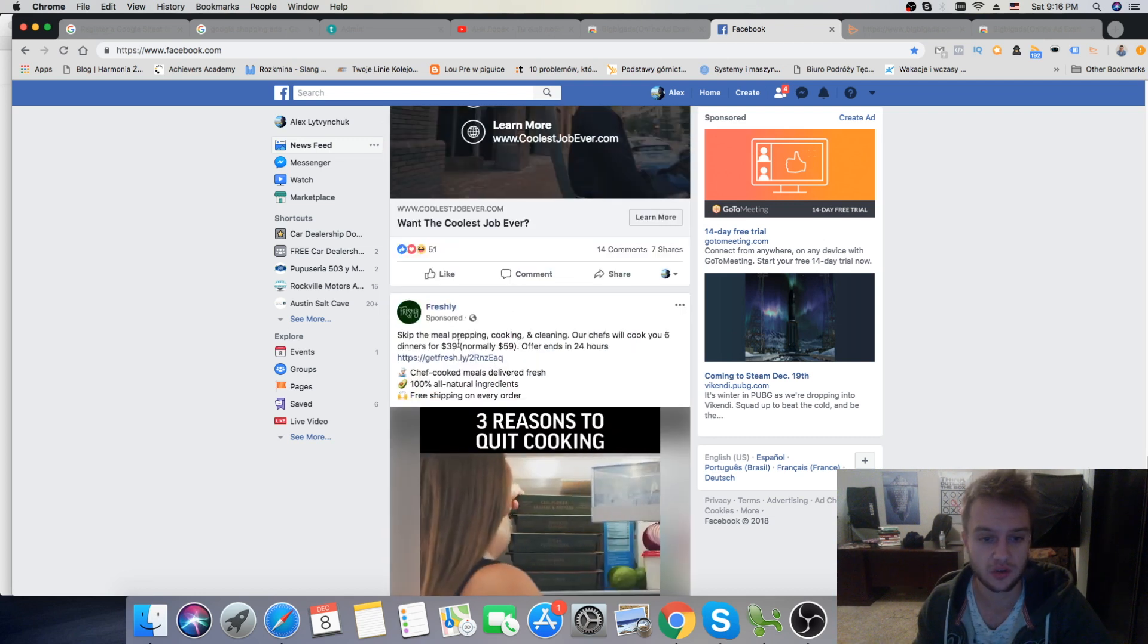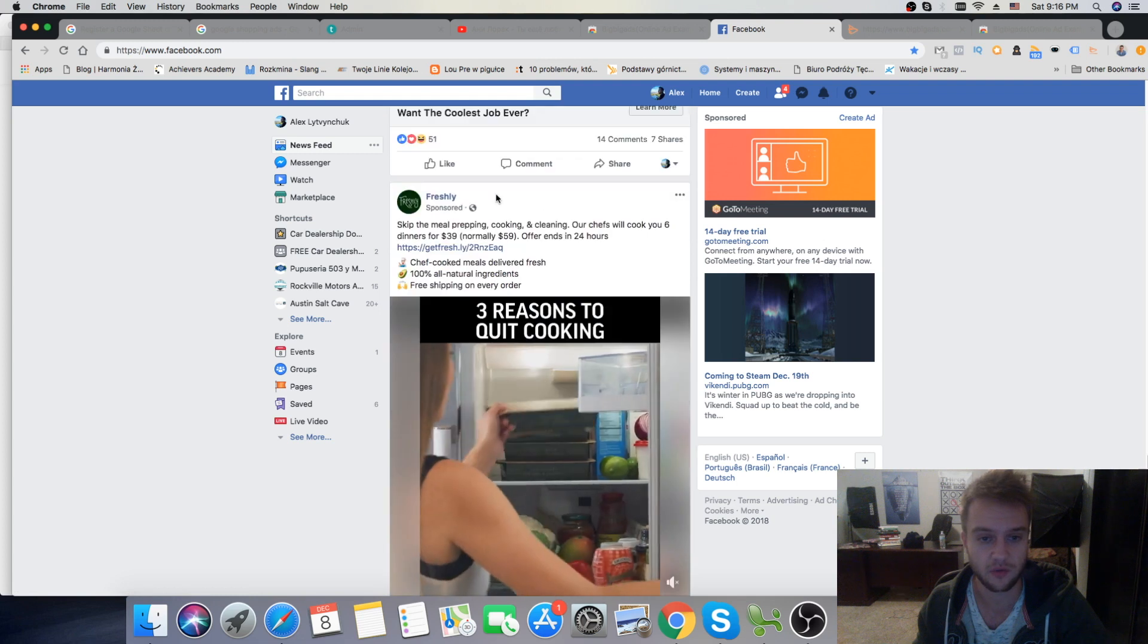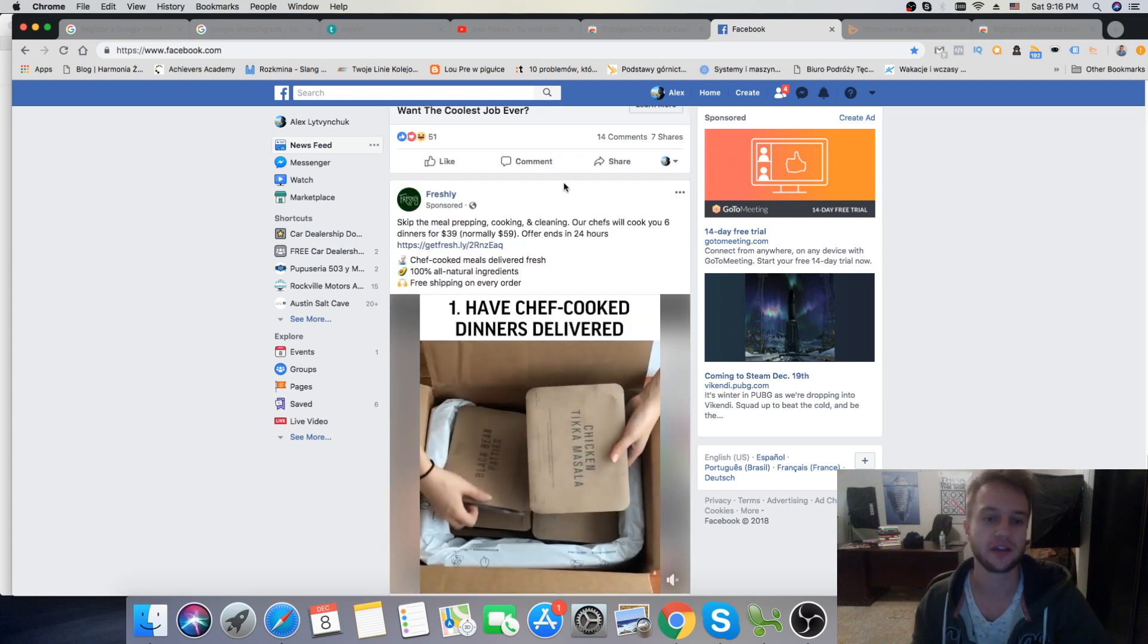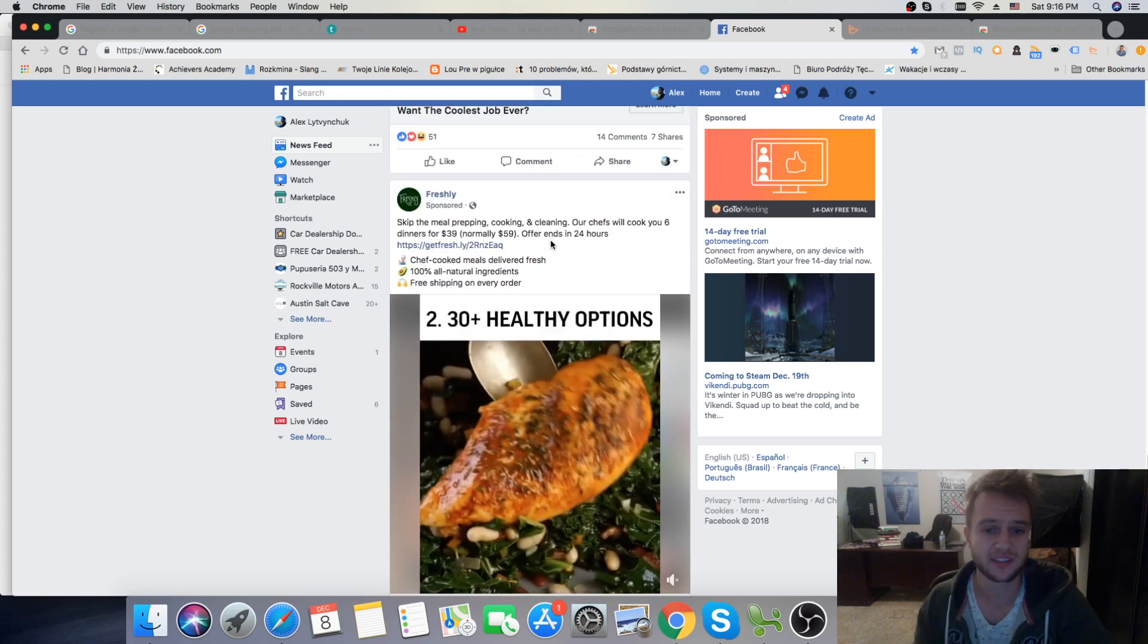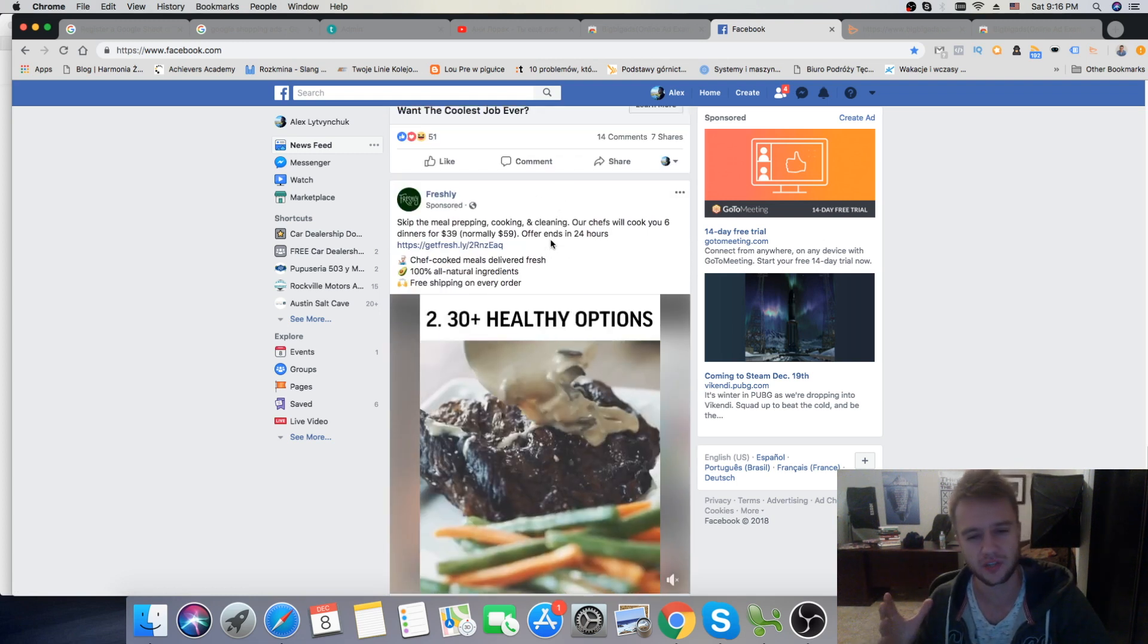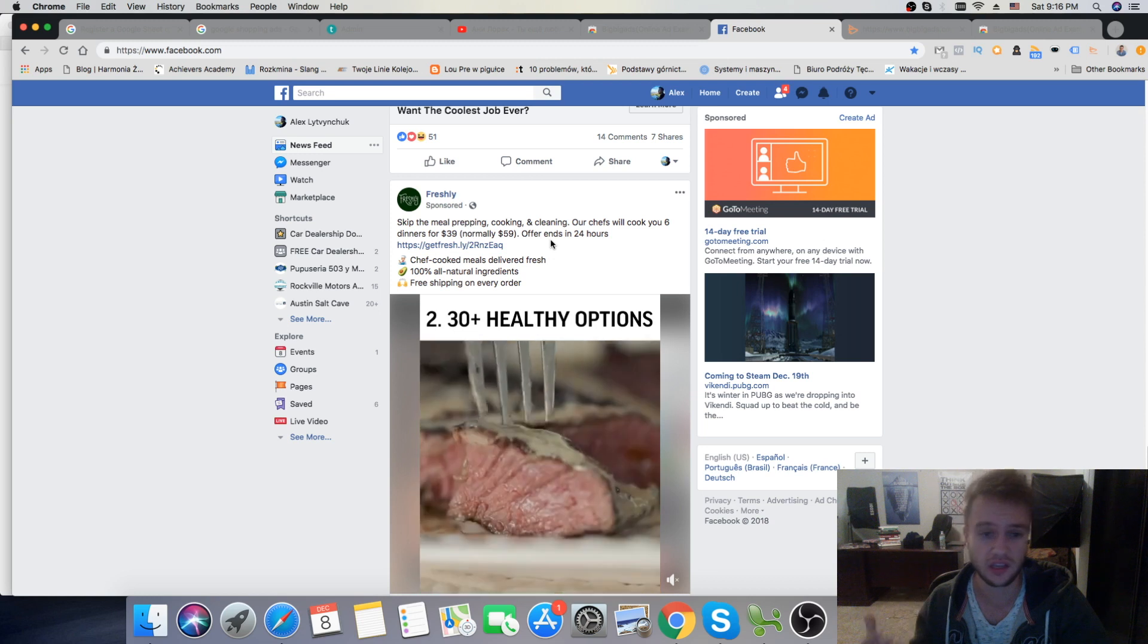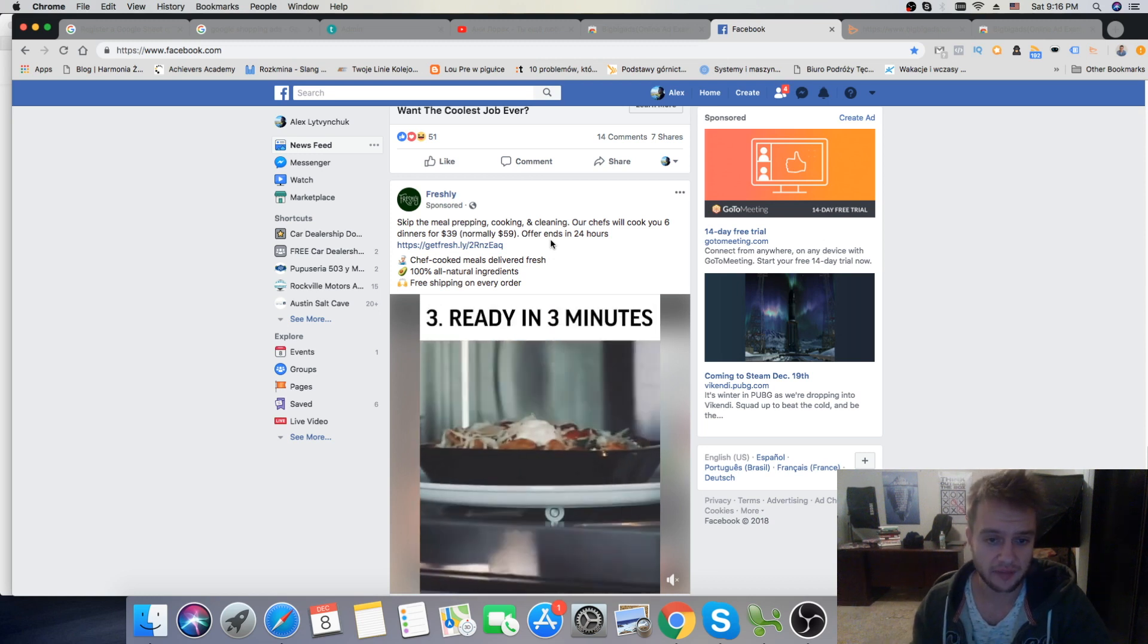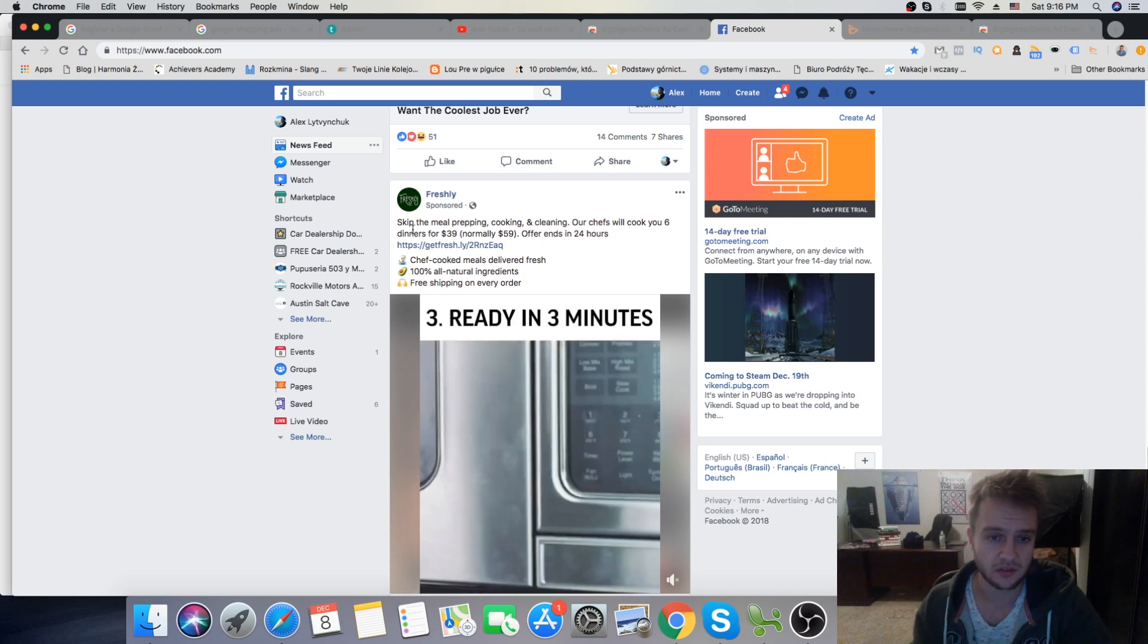So as we're going to scroll down, here's, like, from Freshly Ad. So it's, like, I believe it's an e-com. And they, let's see, basically, they deliver food to your house.